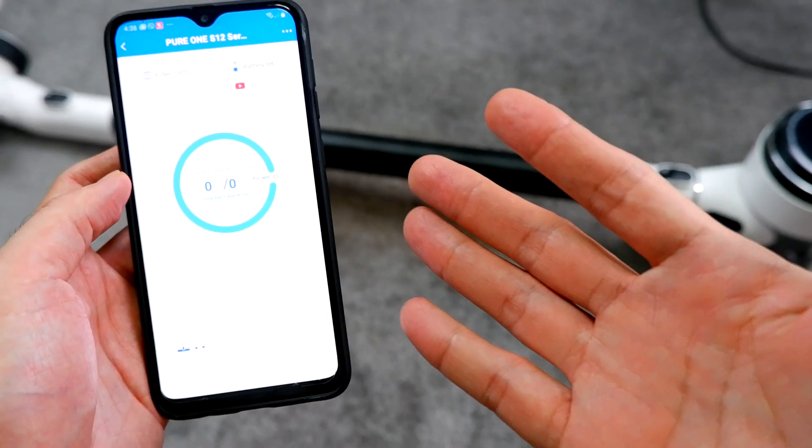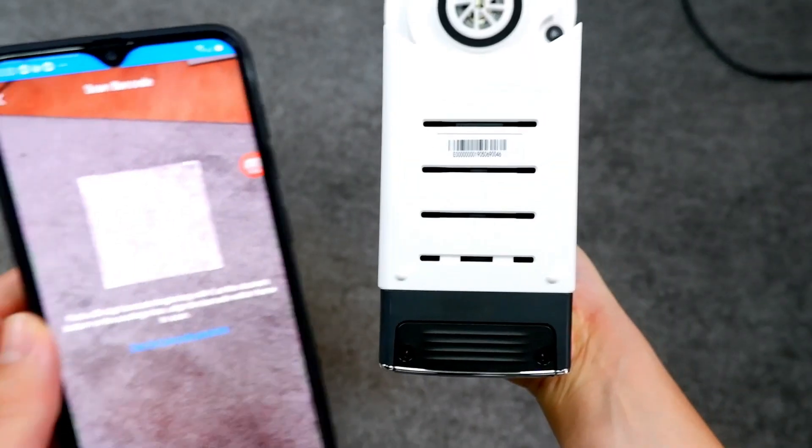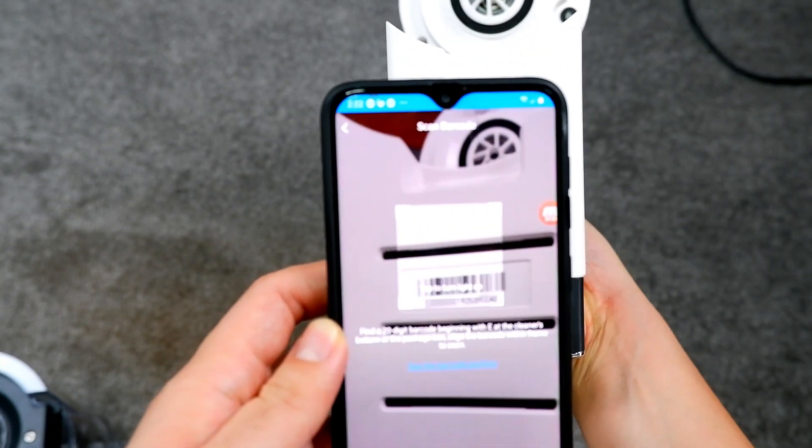From installation, connecting the app to the vacuum, and the features.